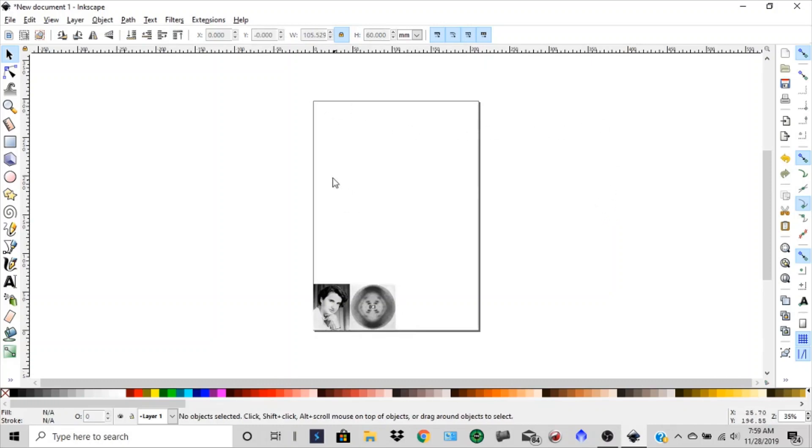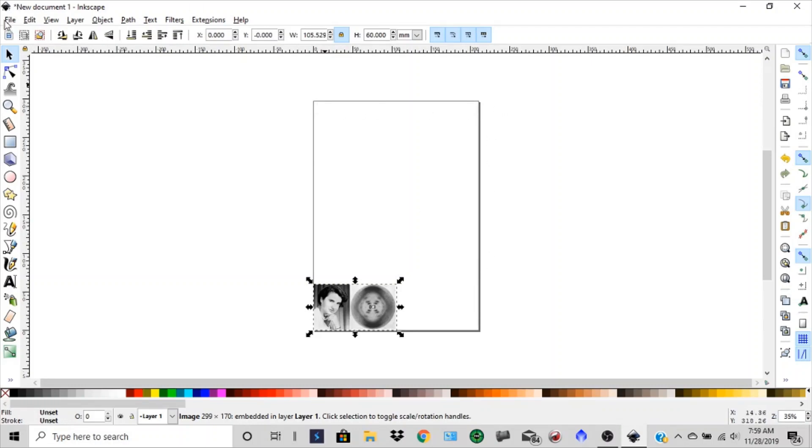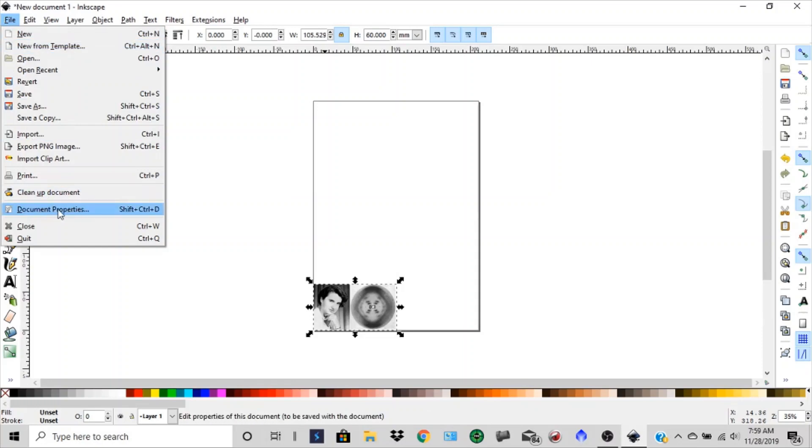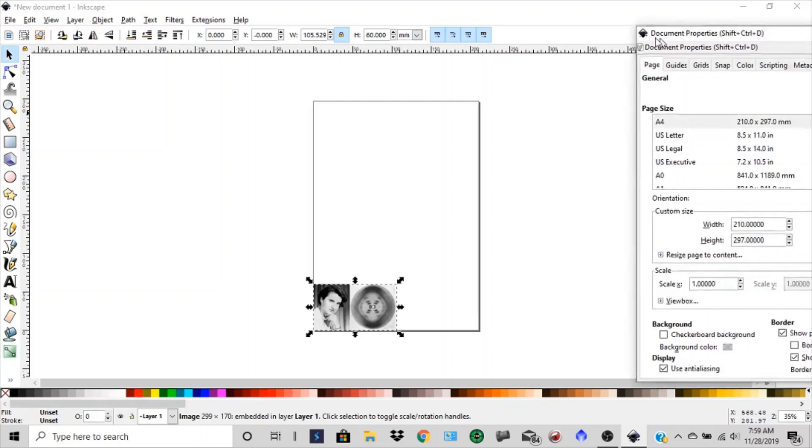Also, what I want to do is resize that. You see this extra page there? We can't have that. So we're going to go to file, go to document properties. Just drag that back over there. We want to make sure we're in millimeters.